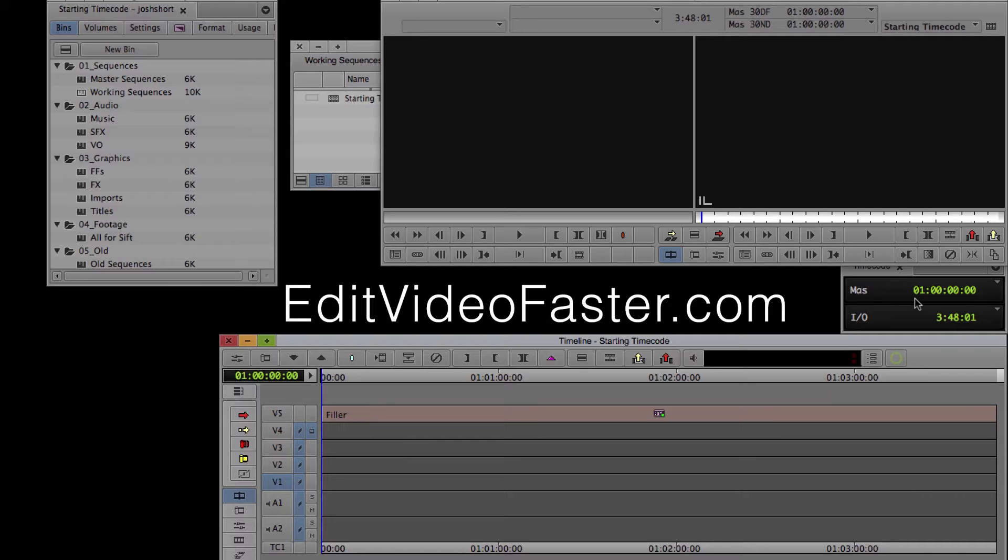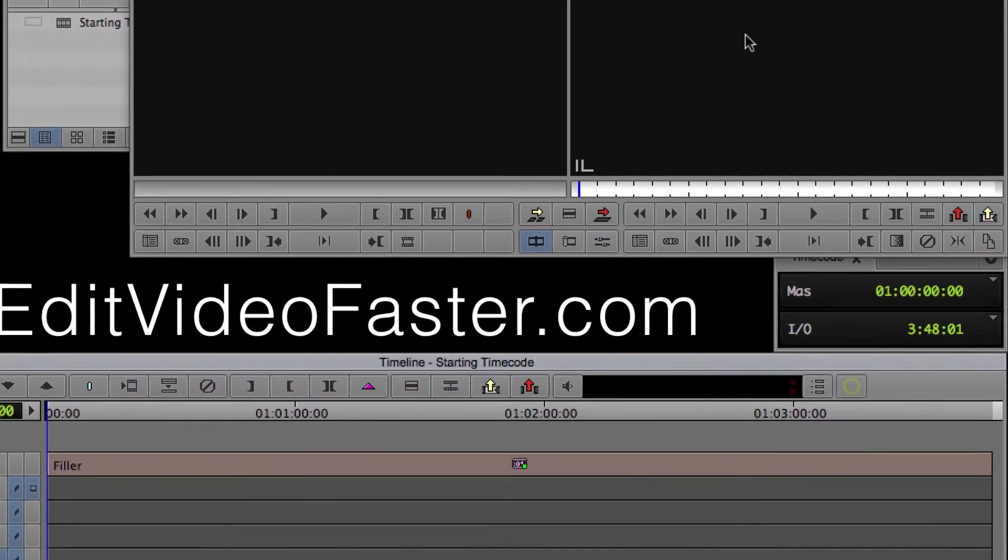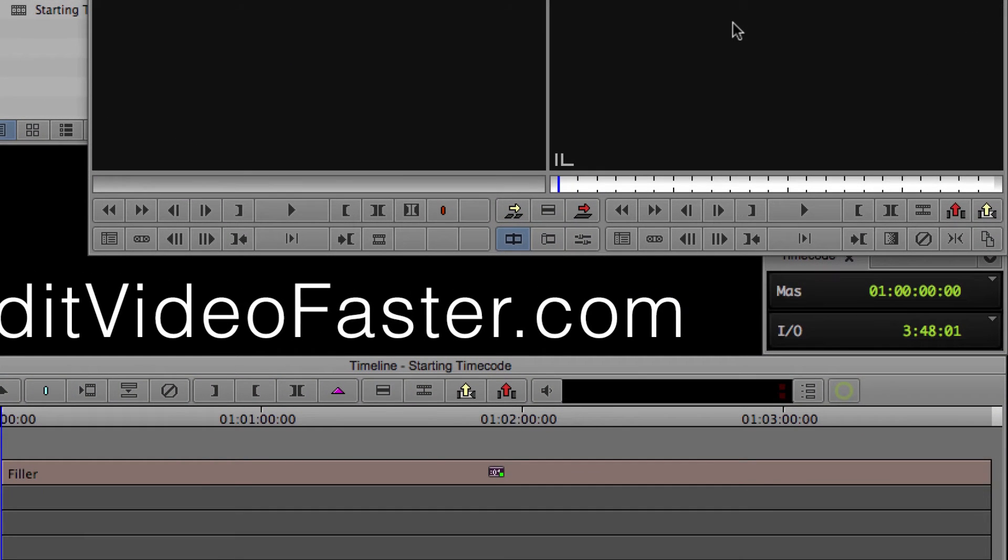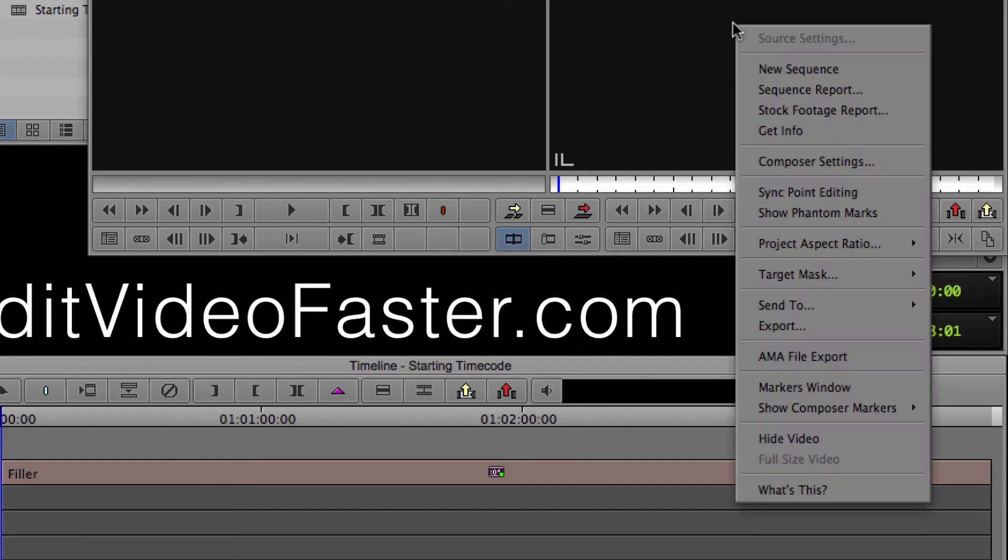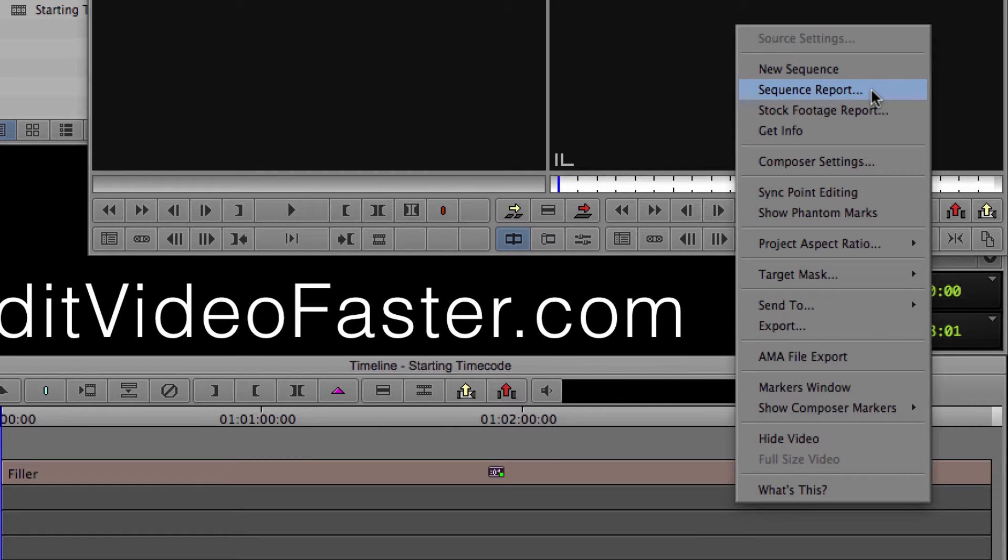To change the starting timecode, it's pretty simple but not necessarily in the most obvious place. Go up to the record monitor, the one on the right, right-click it, and select Sequence Report.